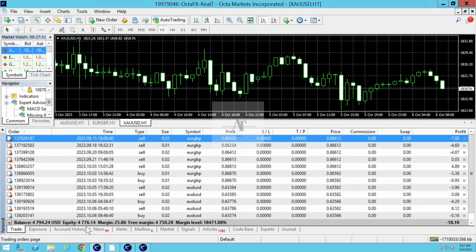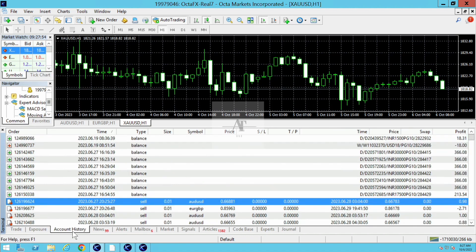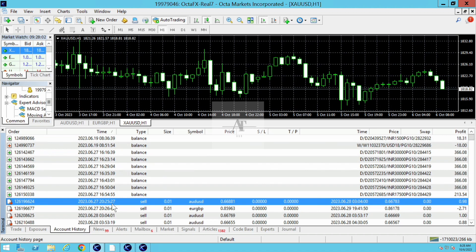Let's dive into the account history. This client started trading in the month of June. The first trade was taken on June 27th.